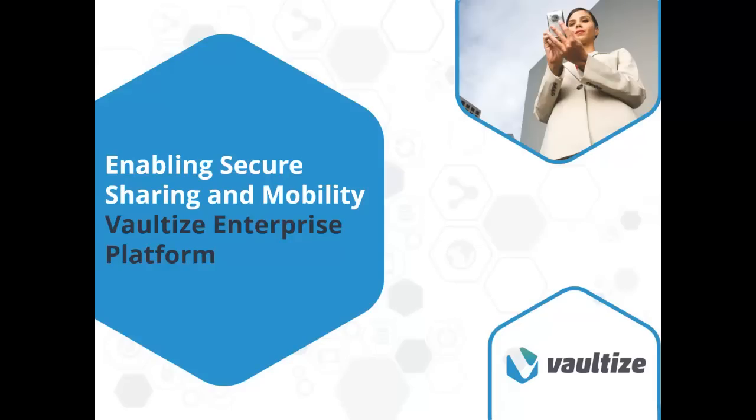Hello, and welcome to this presentation and demonstration of Vaultize, the enterprise platform that enables secure sharing and mobility with your company's data. My name is Gary Cook, and I am the Chief Solutions Architect for Vaultize in North America, and for the next few minutes I'll be talking to you about Vaultize.